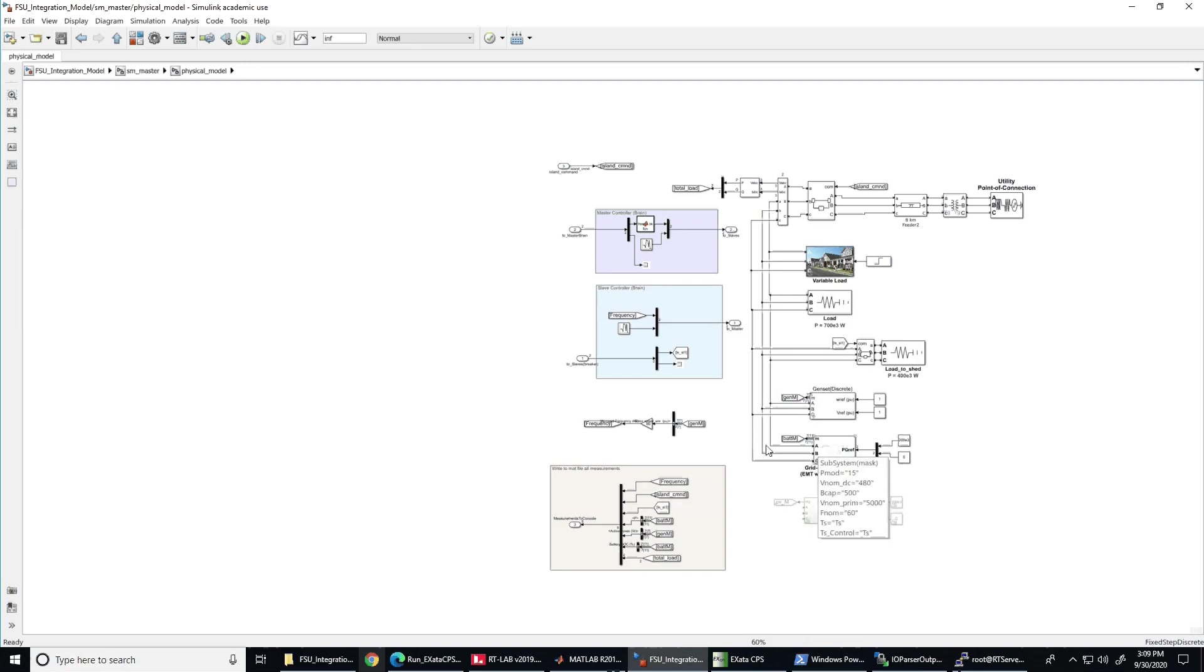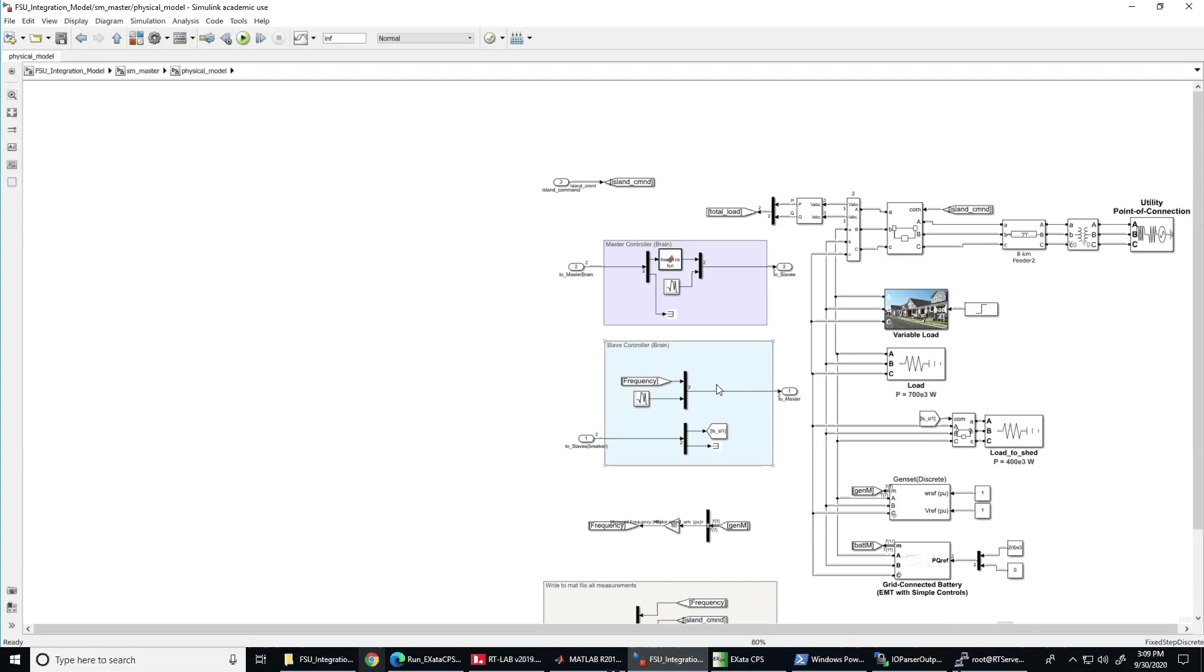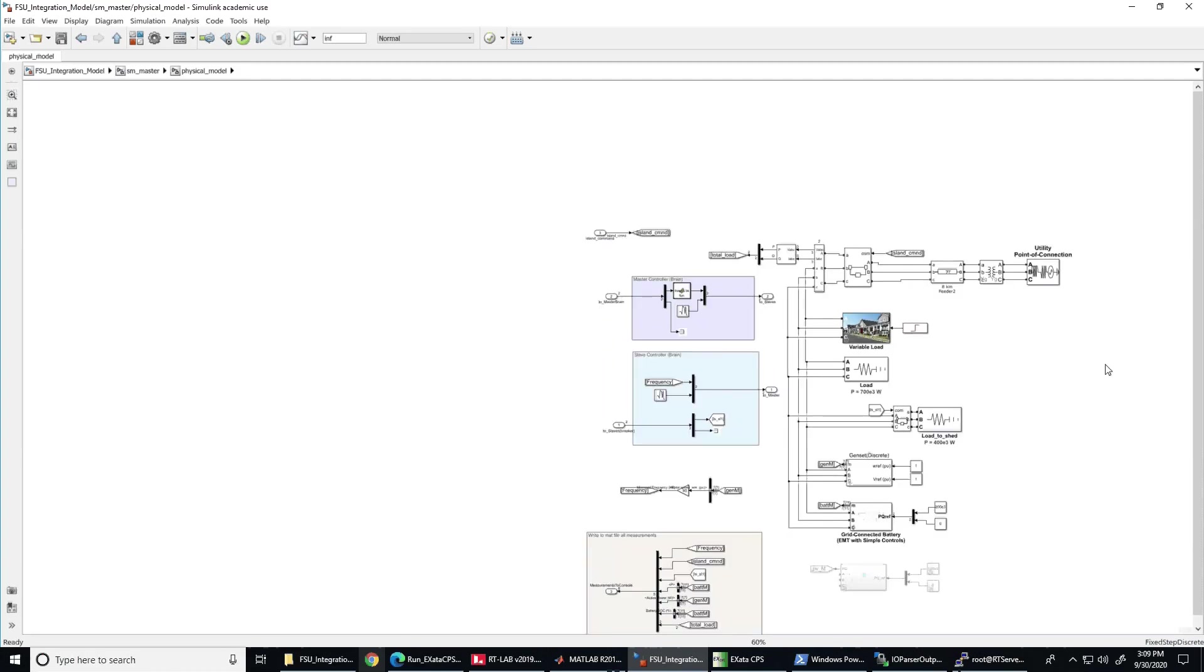We also have the energy storage and the generator. On the left side, you can see the master controller with a function that is designed to shed the load when the received frequency from the outstation goes below 58.5 Hz and the outstation that is providing the frequency measurements to the master controller.